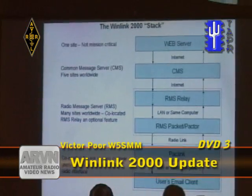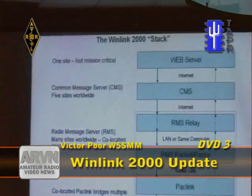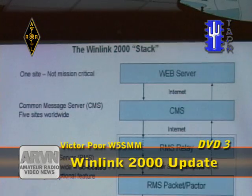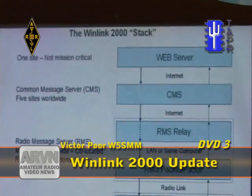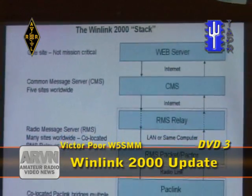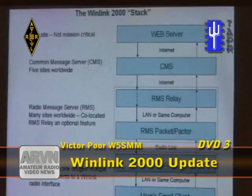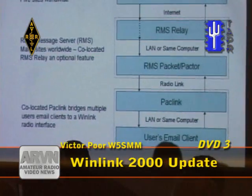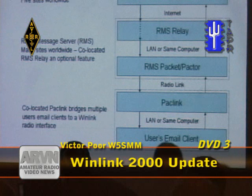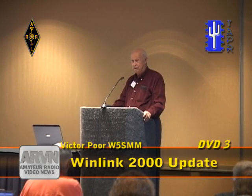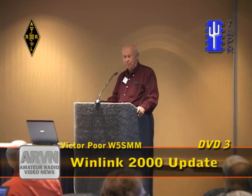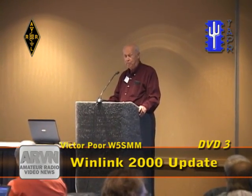Sometimes I have trouble trying to describe how WinLink works, but I came up with the idea of representing it as a stack. At the very bottom of the stack is the user — in a Red Cross building, an EOC, a fire department, or a hospital. And it's a user that is not a ham, sitting at a computer that normally runs an email program.